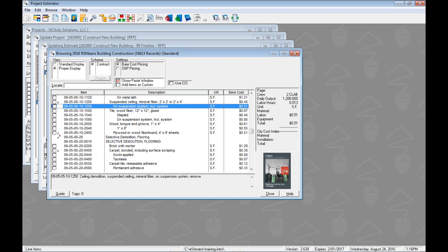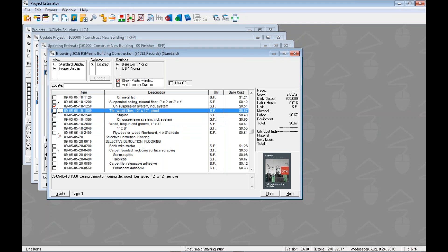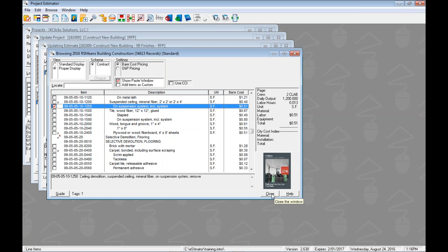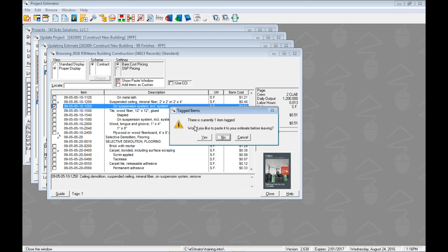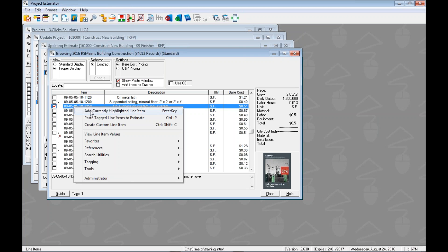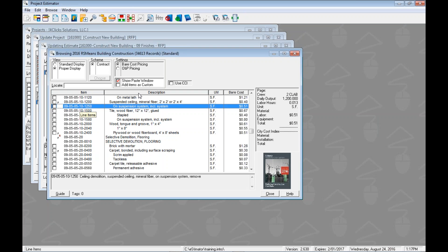A quick warning: sometimes people will tag an item and also individually add it using the top right-click option, and then later paste the tagged items. If you close the guide with something still tagged, it will ask if you want to paste it — and if you say yes, you may double-dip and add the line item twice. So make sure you use either the top option or the paste tag option — not both. If you see an item come in twice, that's likely why.